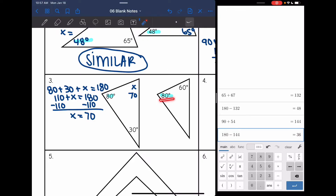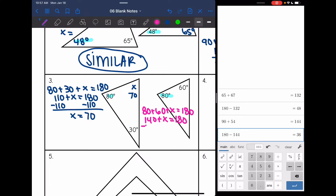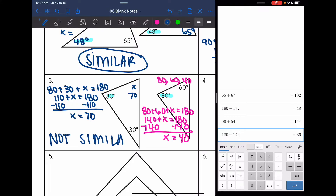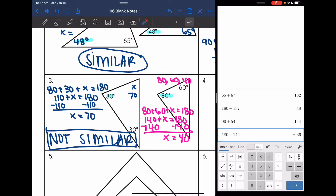On the other triangle I have 80 and 60, so 80 plus 60 plus X equals 180, giving 140 plus X equals 180, so X equals 40. The angles in one triangle are 80, 60, and 40, and in the other are 80, 70, and 30. We don't have corresponding congruent angles, so these triangles are not similar. Once that angle was 70 and not 60, there was no way for them to match.